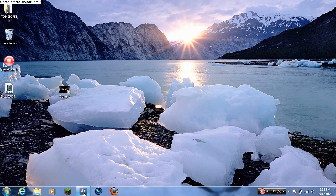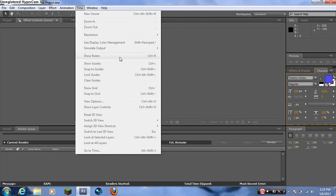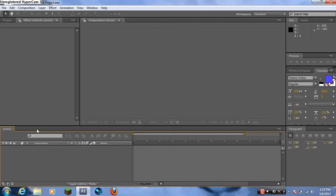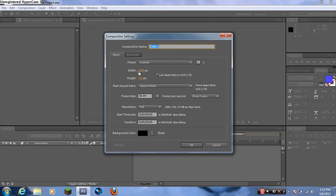I already have After Effects opened up. First thing — if you don't have panels like Effects & Presets or Characters on the side, go to View and make sure you have them enabled. Now go to Composition and click New Composition. I recommend 1280 by 720 at 60 frames per second or 59.94, with a duration of 30 seconds and a black background. Copy these settings and click OK.